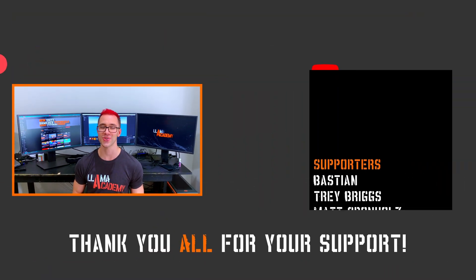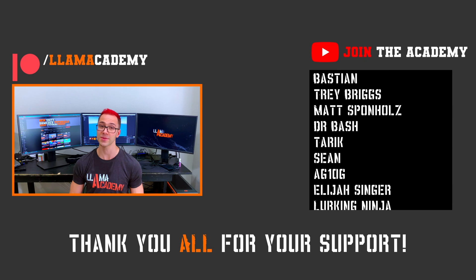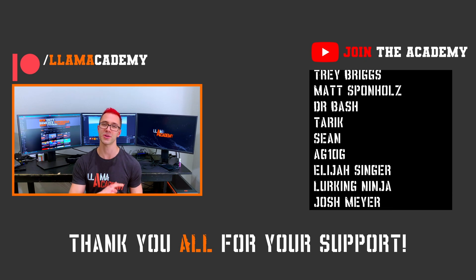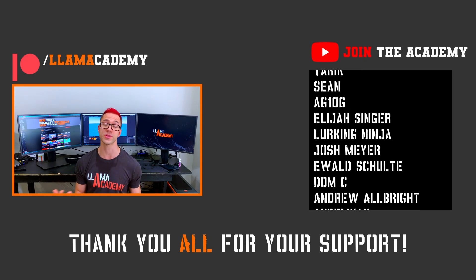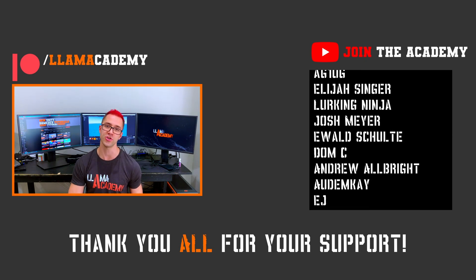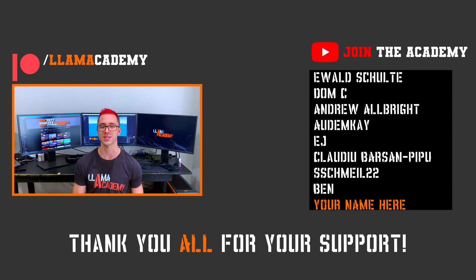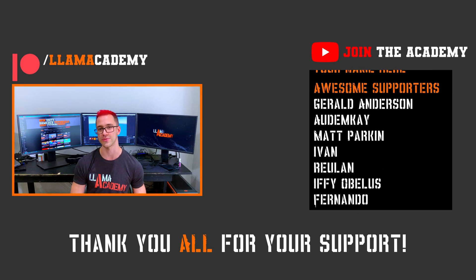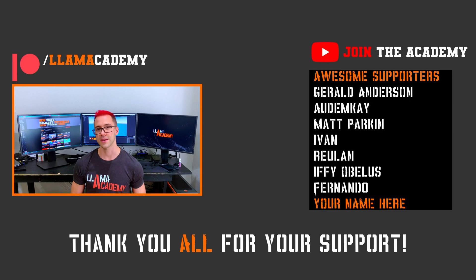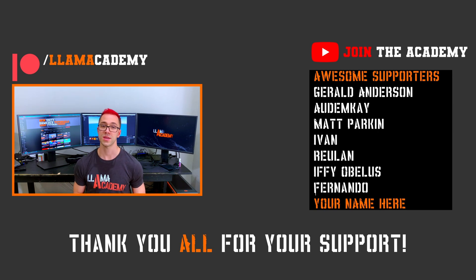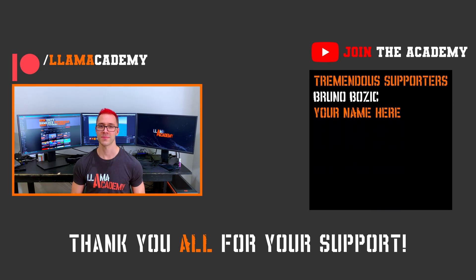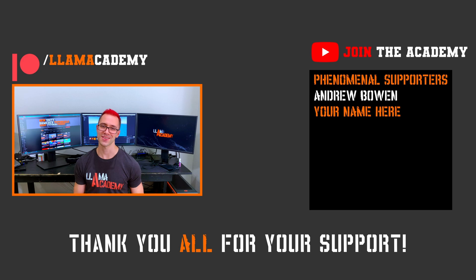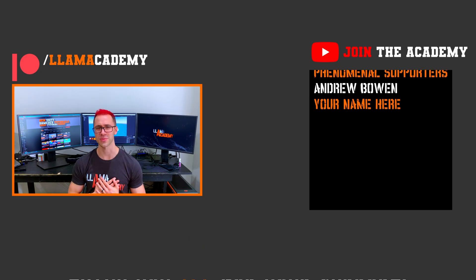And if you want to support this channel, you can go to patreon.com slash llama academy, get your name up here on the screen, or just click join or super thanks right here on youtube. Get a shout out at the awesome tier and some other cool perks too. At the awesome tier, there's Gerald Anderson, Autumn K, Matt Parkin, Ivan, Rulon, Ifyopolis, and Fernando. And at the tremendous tier, there's Bruno Bozich. And at the phenomenal tier, there's Andrew Bowen. Thank you all for your support. I'm so incredibly grateful.